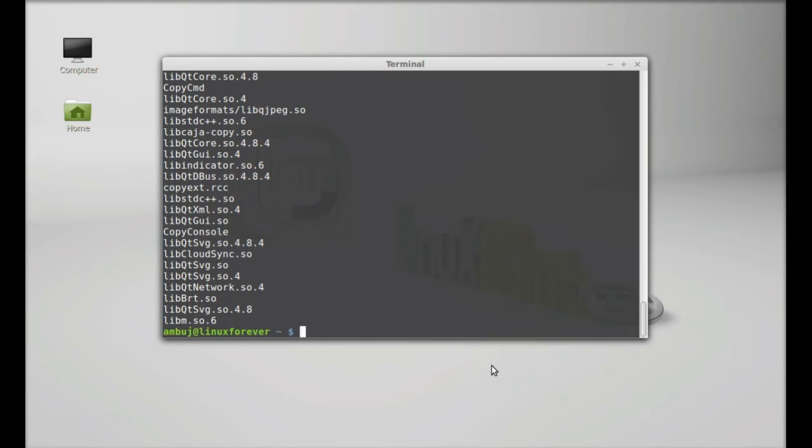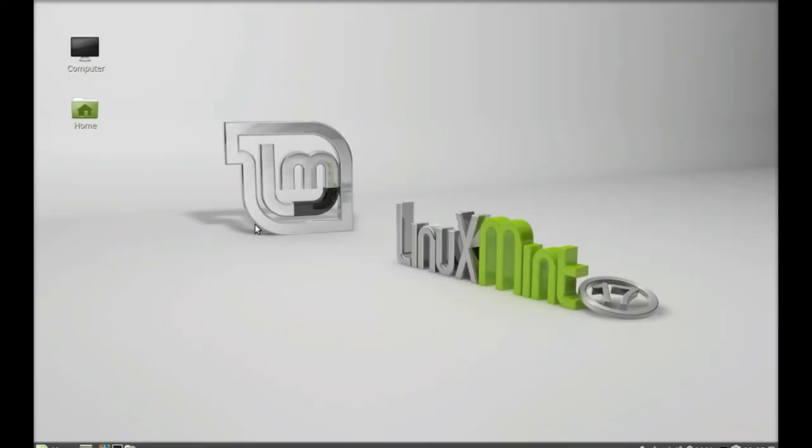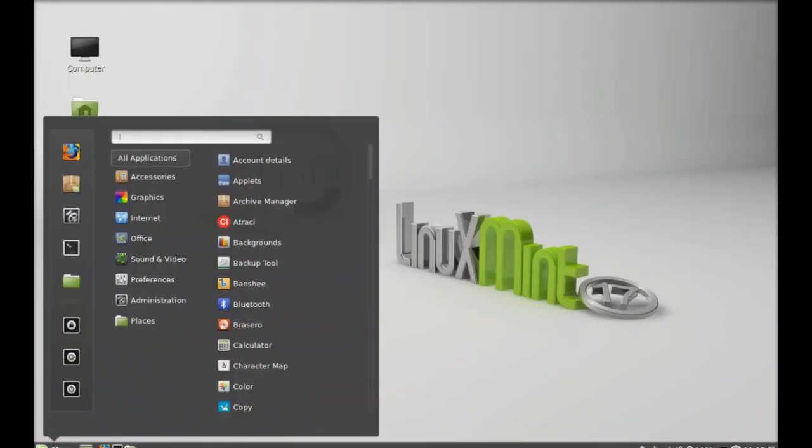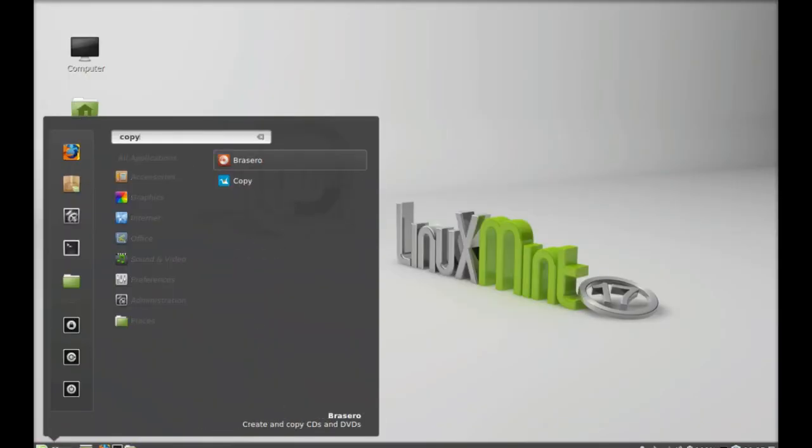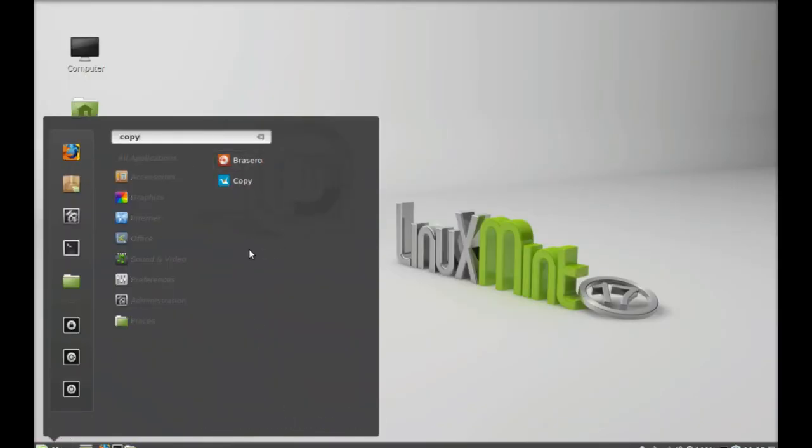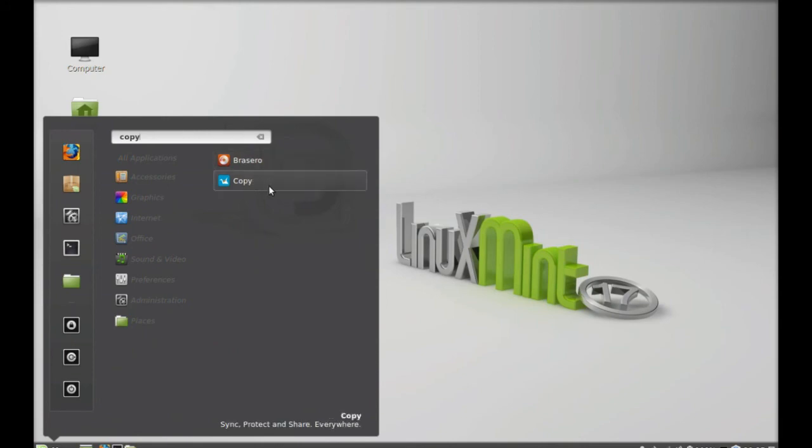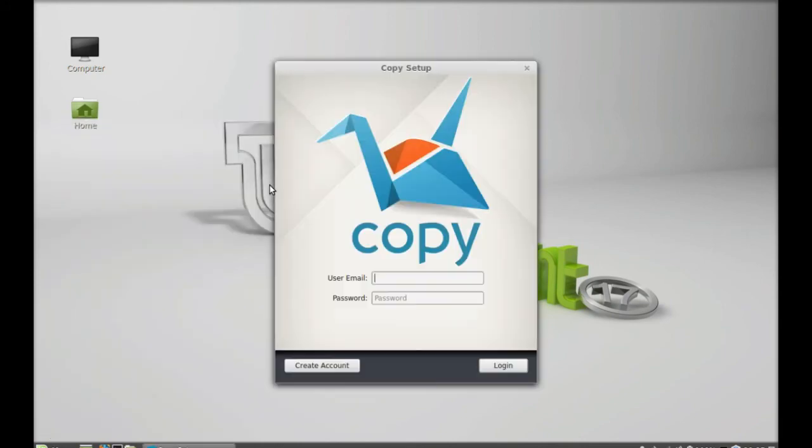The Copy client is now installed. I'm going to close the terminal. After re-login, search for Copy. You can now find it here. Let's launch this. This is the Copy setup - you need to give your email and password.